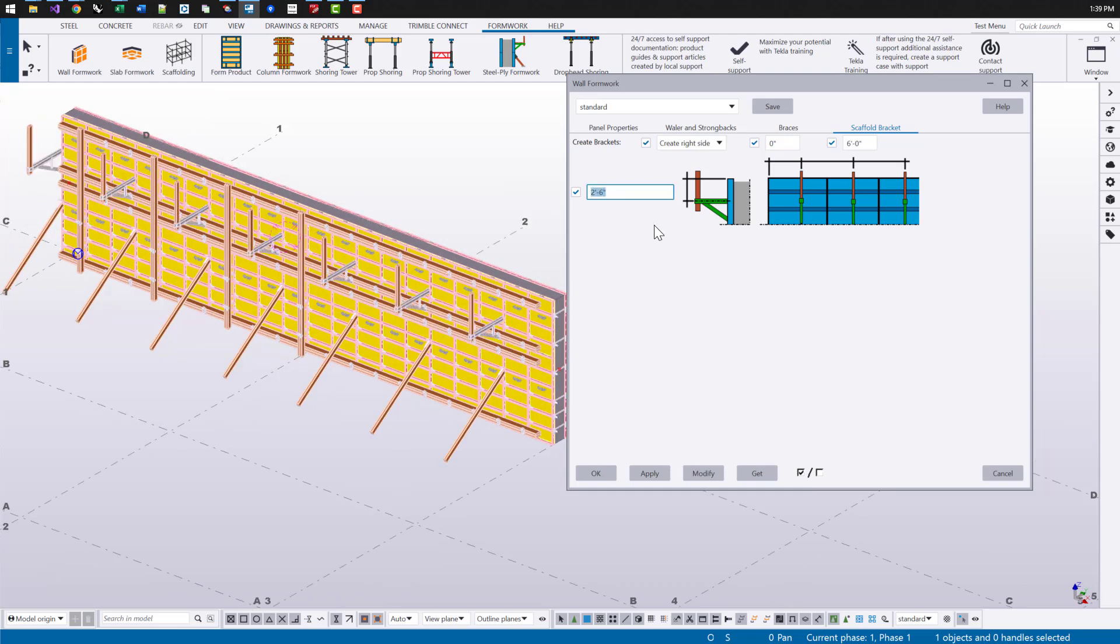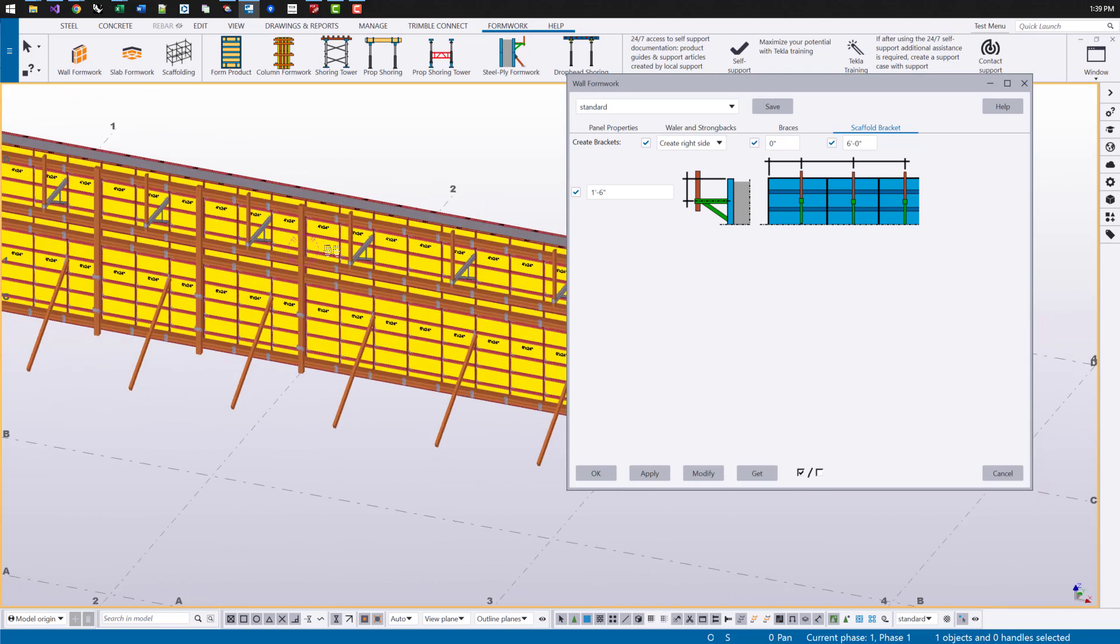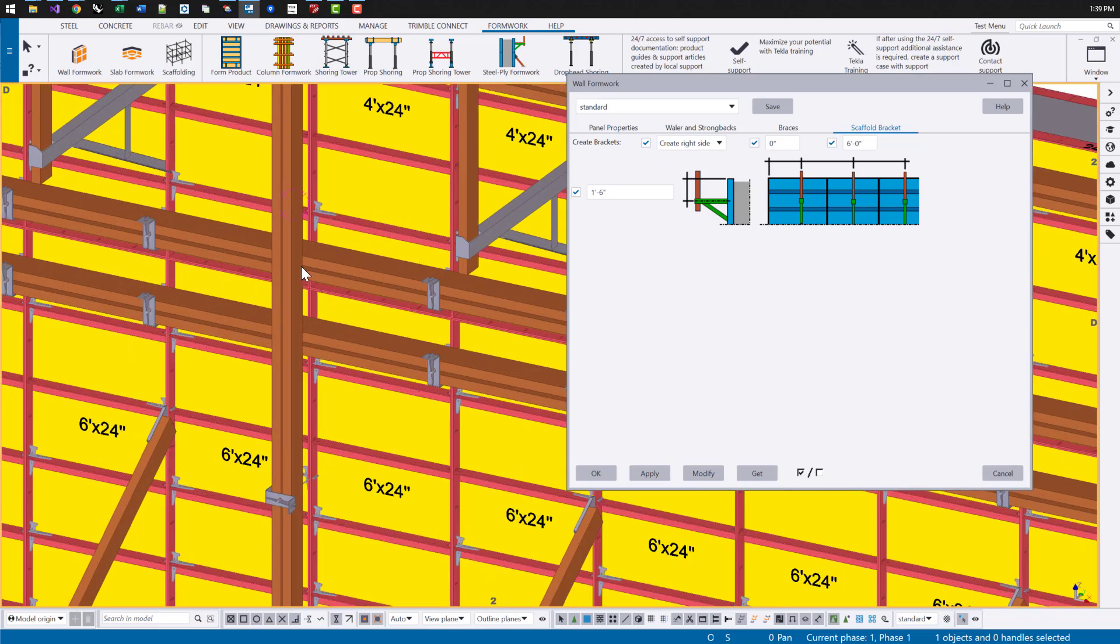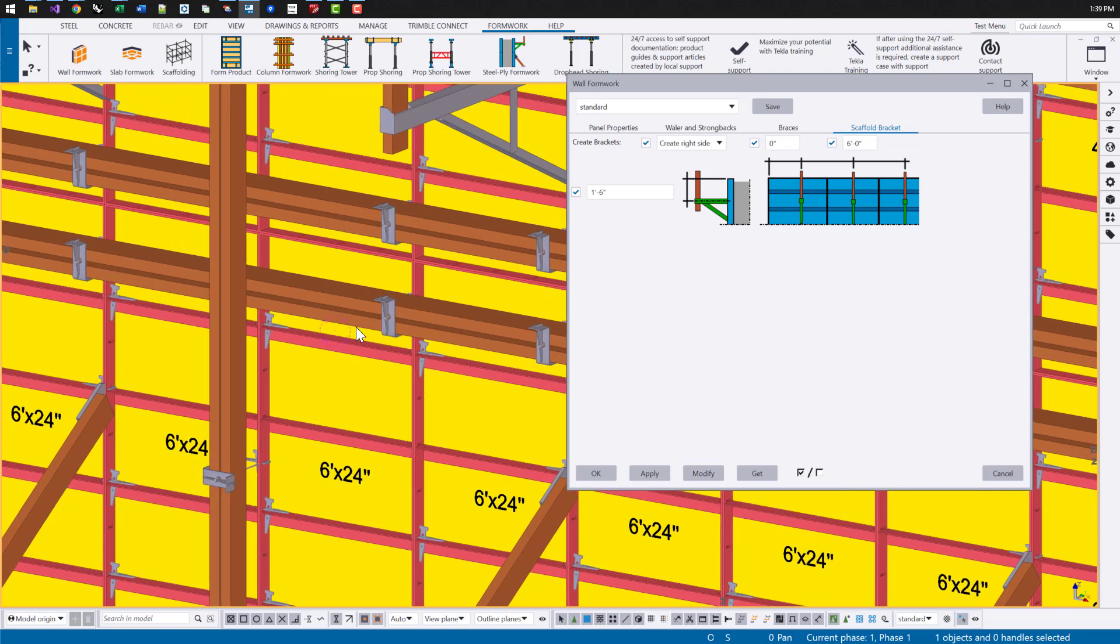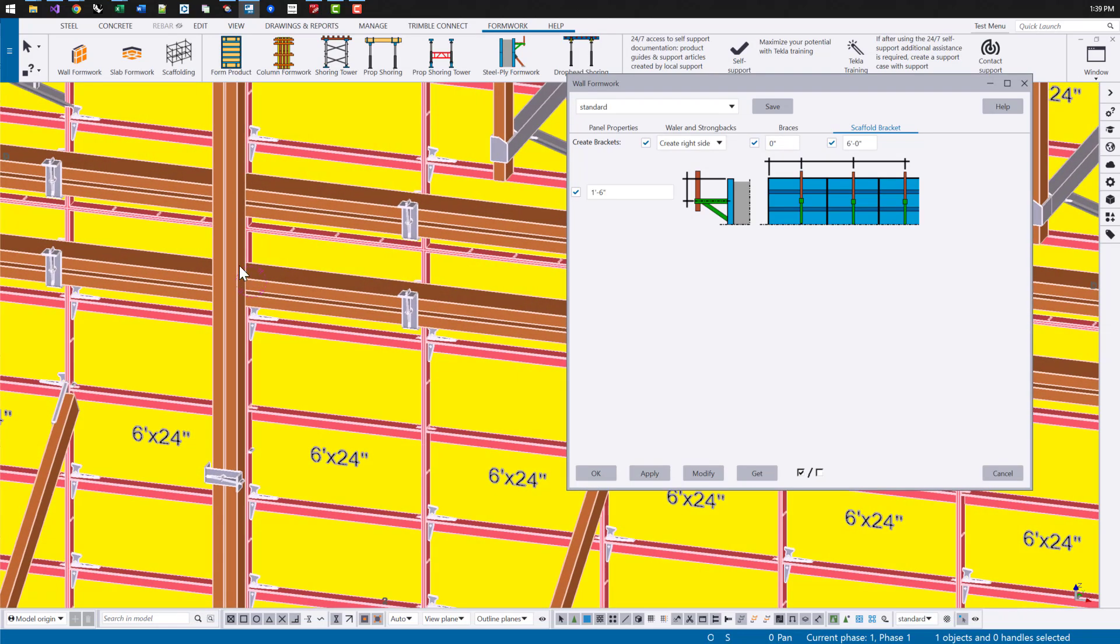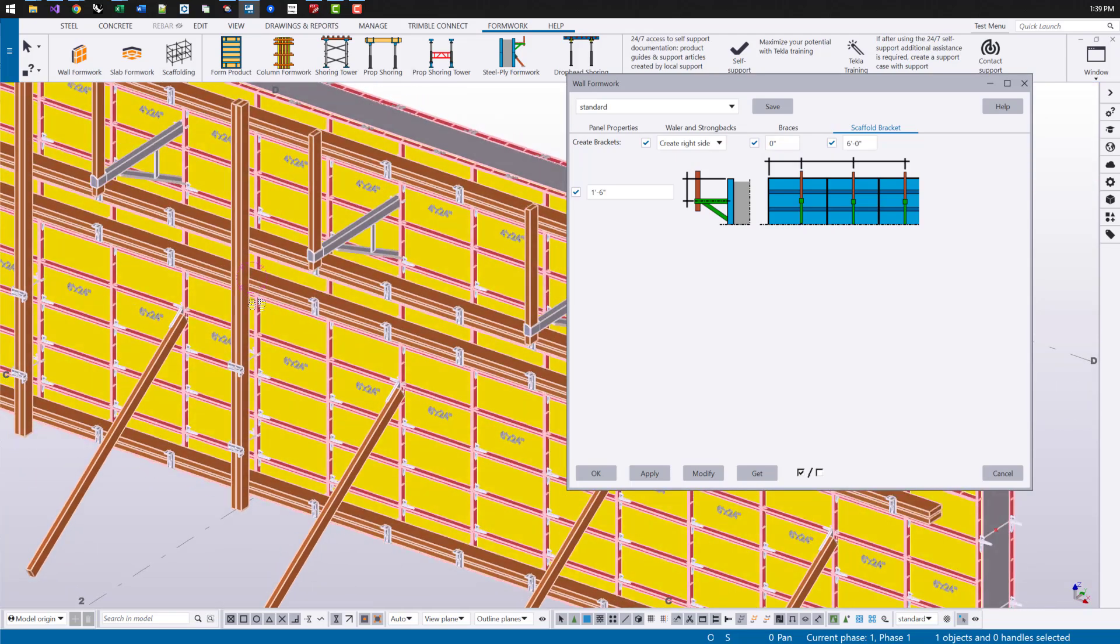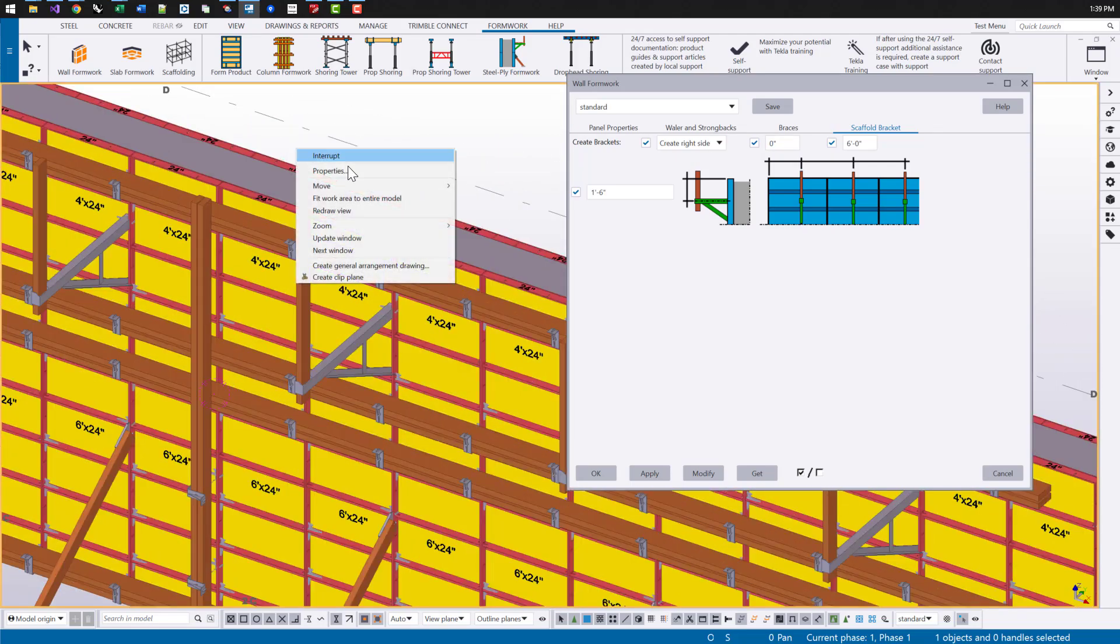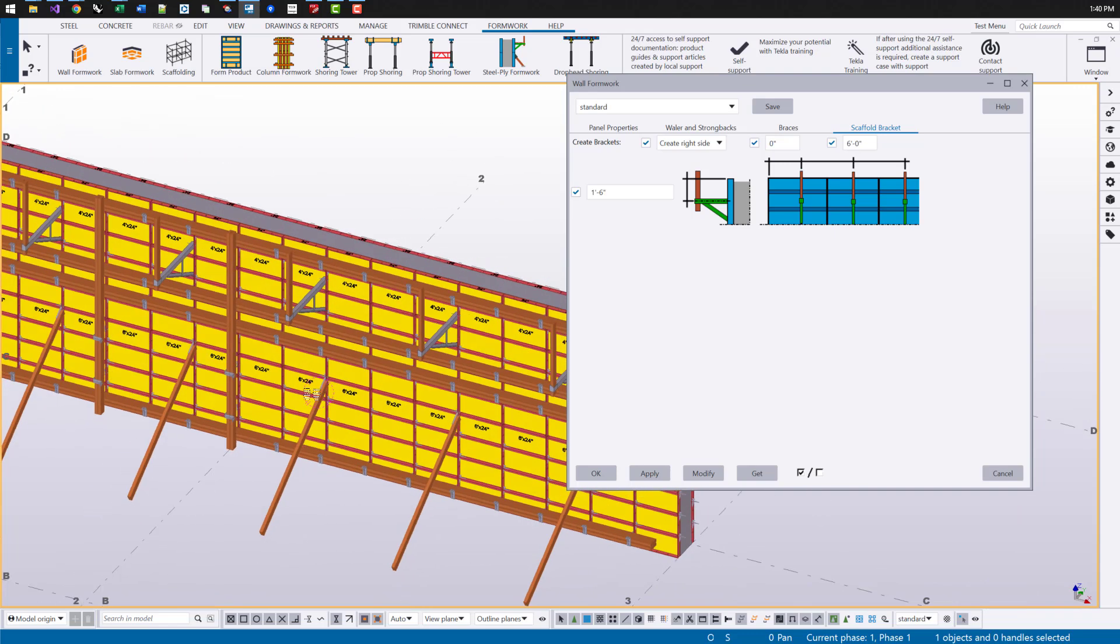So if you're currently using the formwork placing tool to do all of the formwork for steel ply formwork, this might be an alternative for that to be able to quickly detail this much more efficiently. And it's intelligent enough to where if there's an interference for these horizontal whalers where there was a connection to the panels, those will be removed if there's a strong back at that location. So this can save a lot of clicks and time from having to manually place those whalers and strong backs and braces.